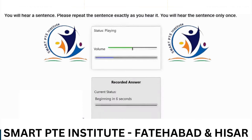In order to remain in existence, a profit-making organization must, in the long run, produce something consumers consider useful or desirable.